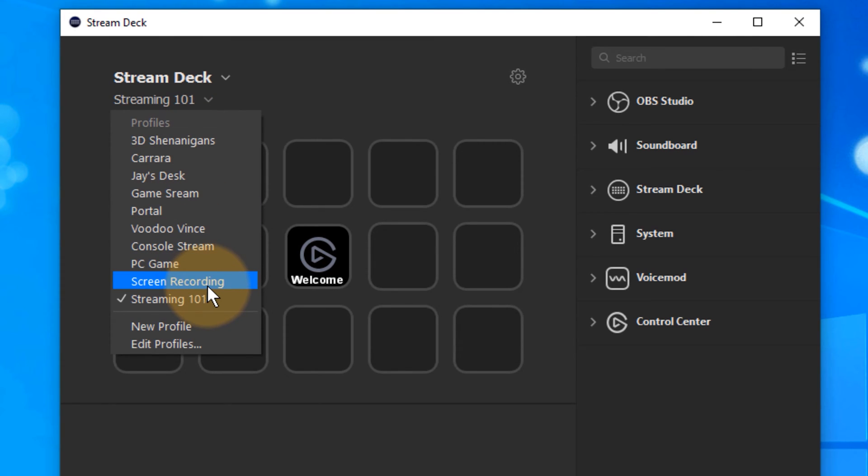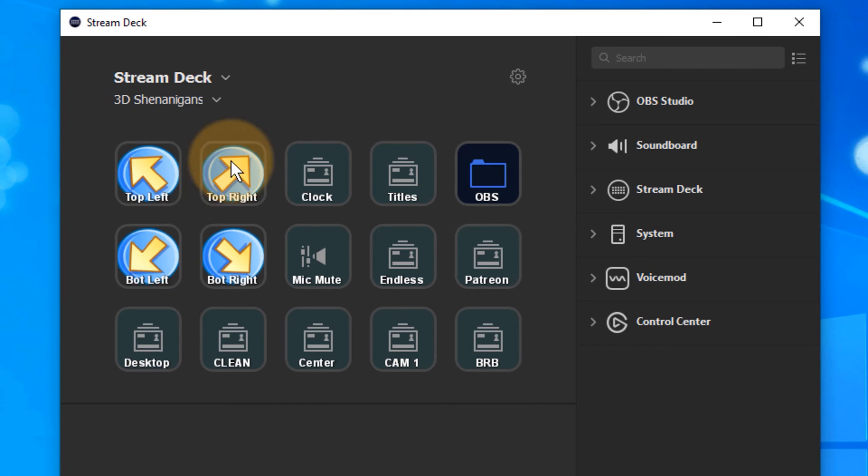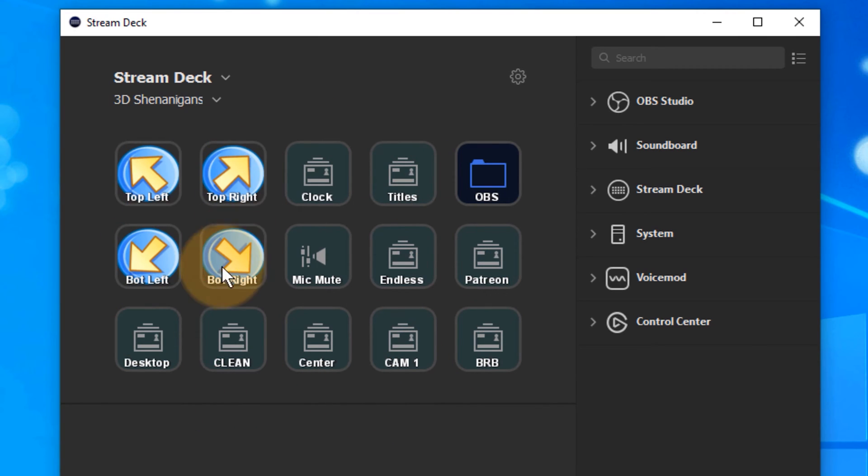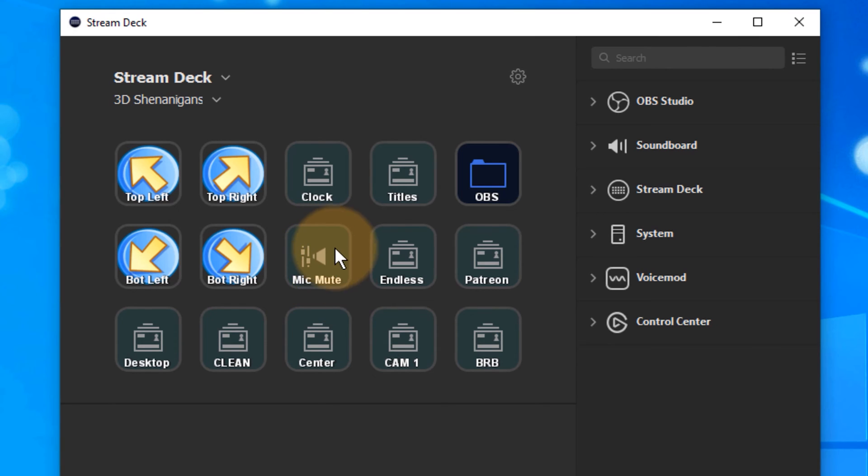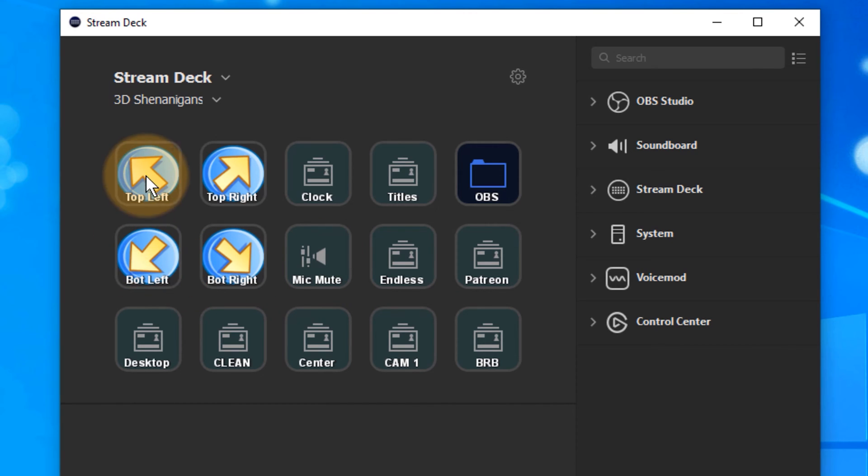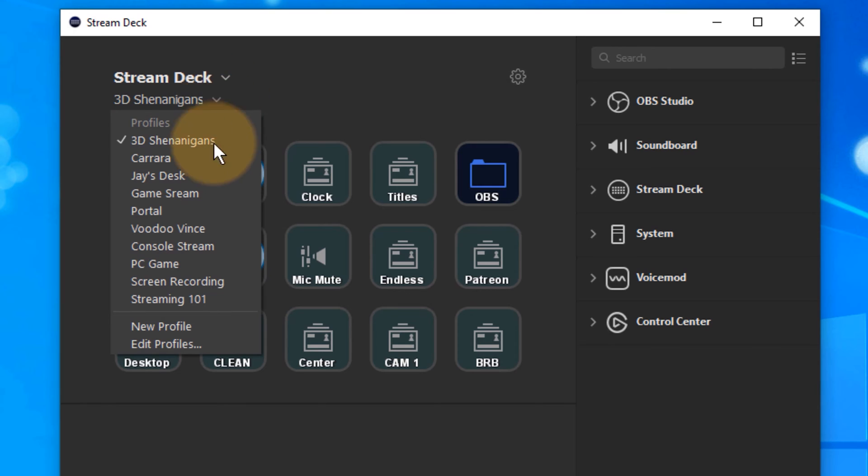I've set up several. One of them is this one here, 3D Shenanigans. If I switch to that you can see that the layout changes. You can even add little icons here and each of these buttons switches to a different scene in OBS. Notice that the middle button has a slightly different icon because it mutes my microphone. If I need to cough or whatever then I can press that and my microphone is muted. These things here are just regular scenes. I just put a little icon in there so that it reminds myself of what these things do.